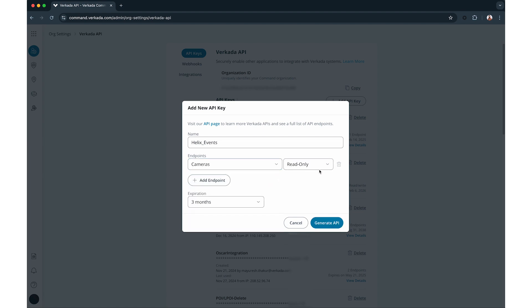Get endpoints require read-only access, whereas post, put, update, and delete endpoints need read-write access.